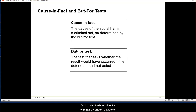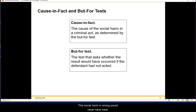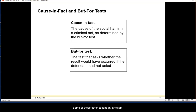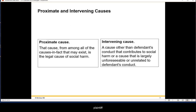To determine if a criminal defendant's actions caused a social harm, we ask two questions: Did it cause the harm factually, as the story is told? And second, the 'but for' test — but for the defendant's activity, would this social harm ever have happened? These two together help eliminate secondary or adjacent contributing factors.